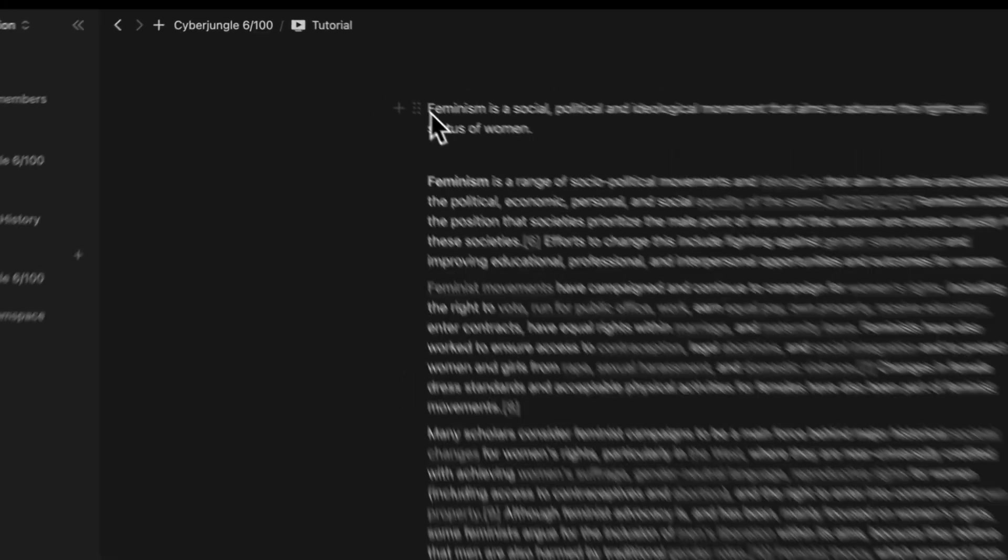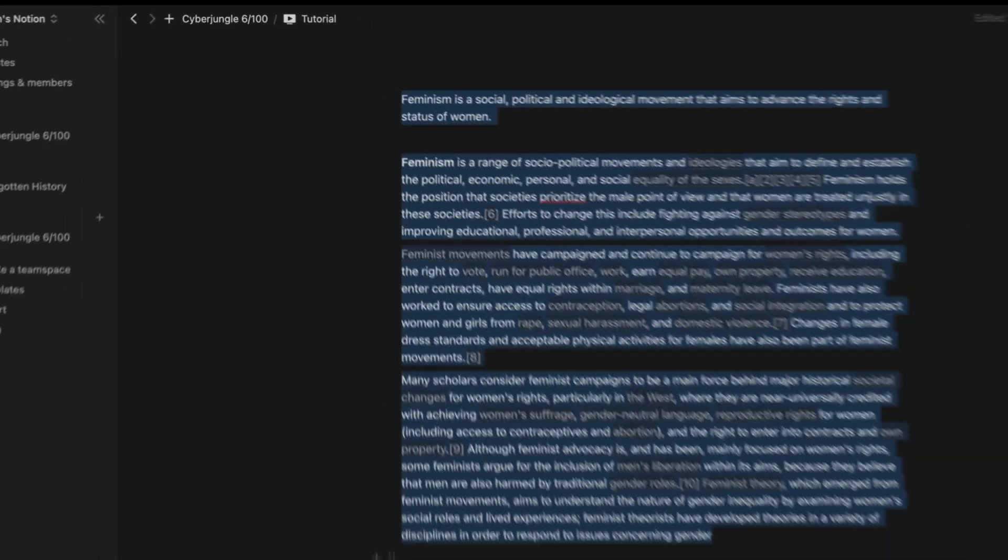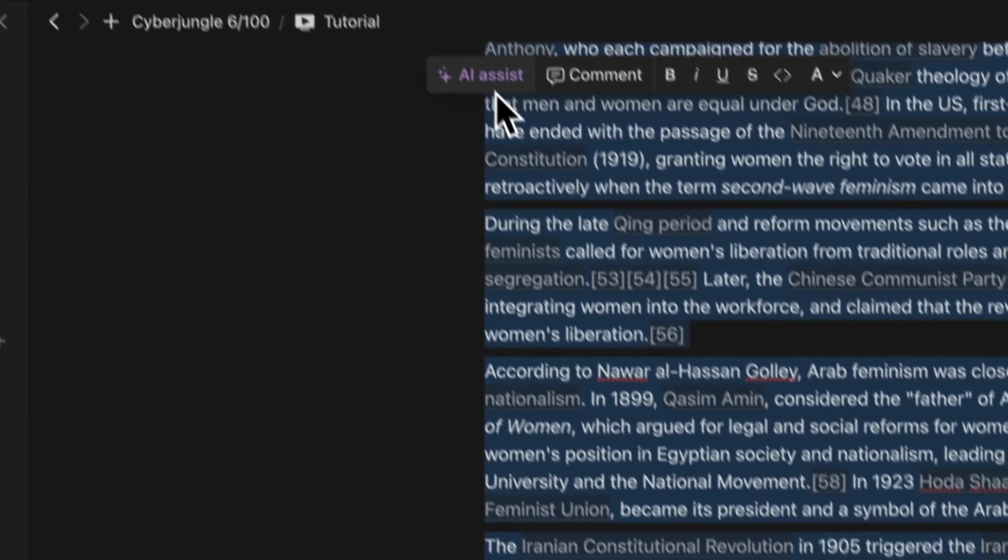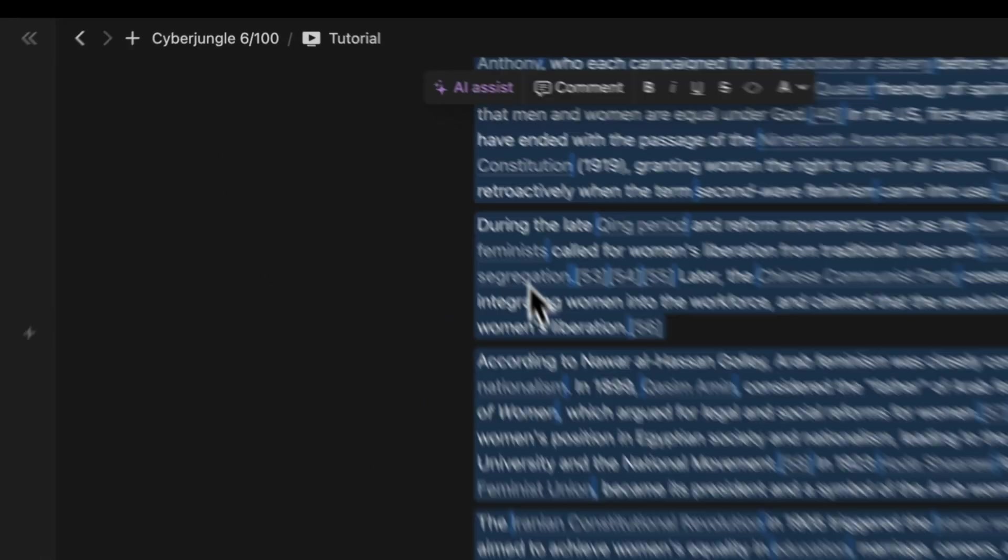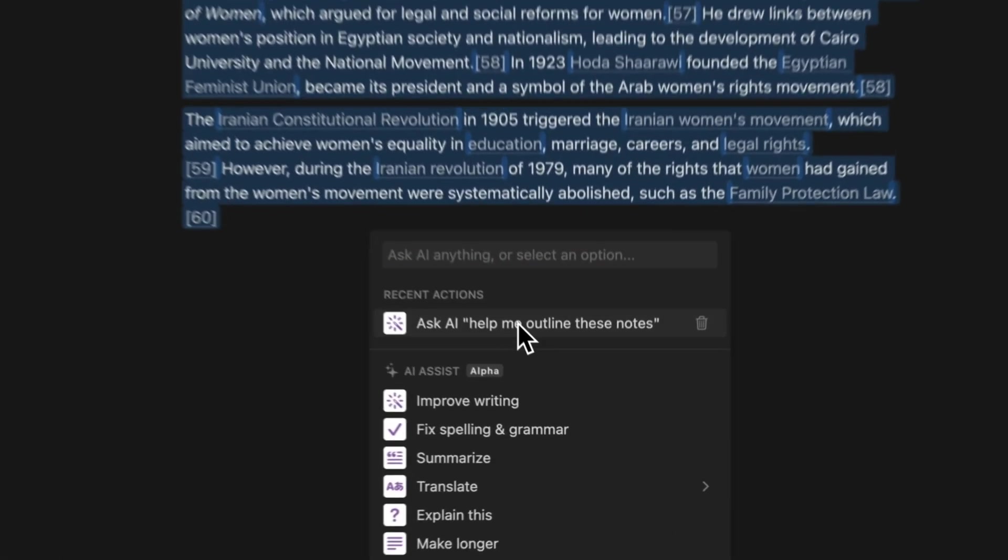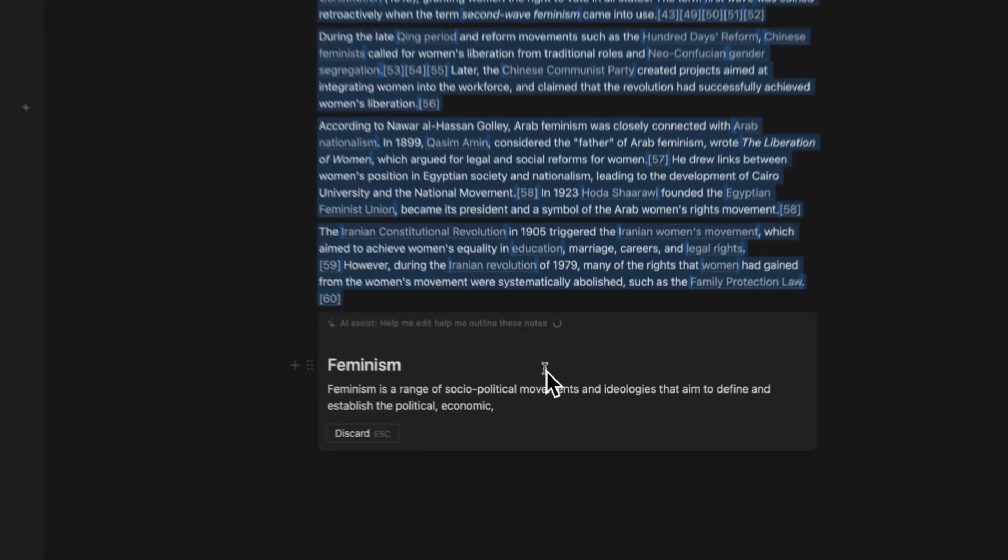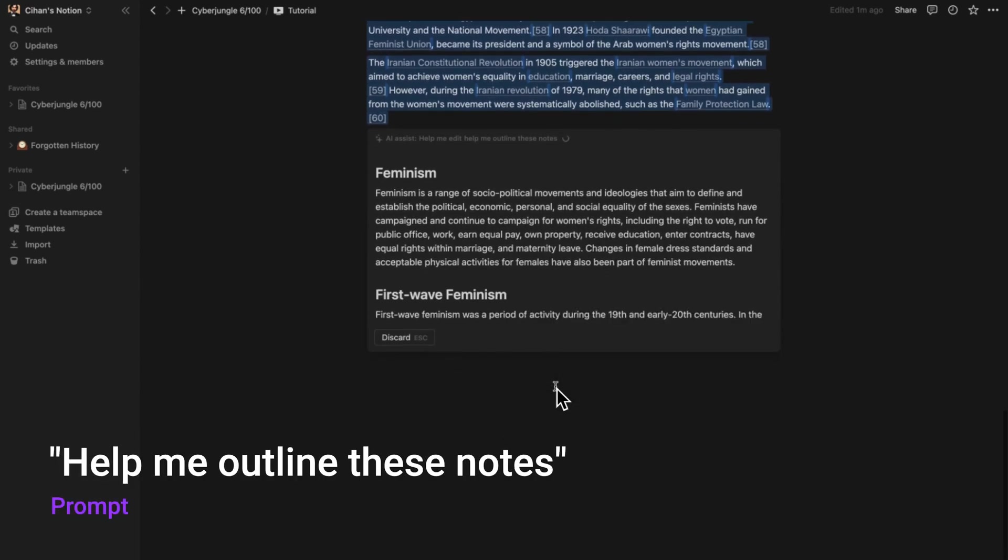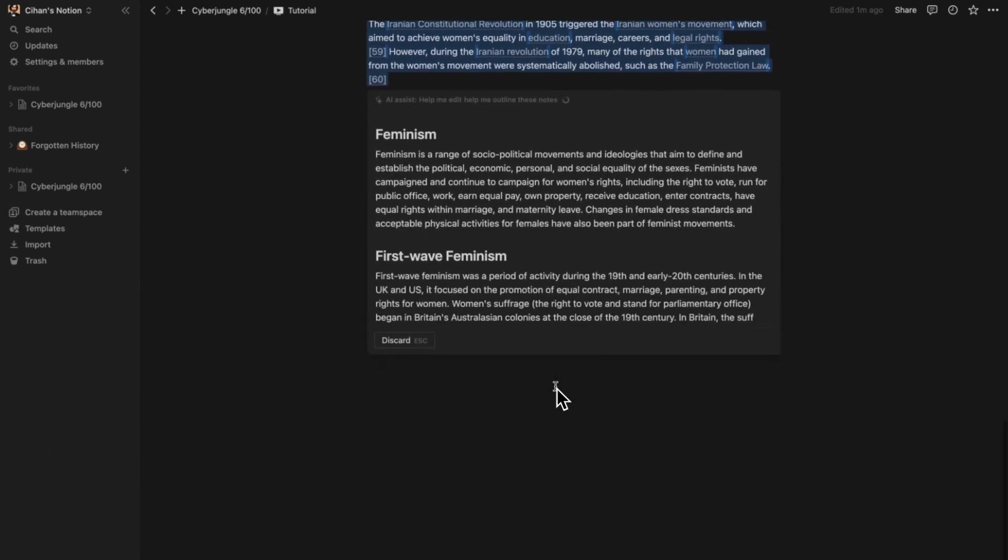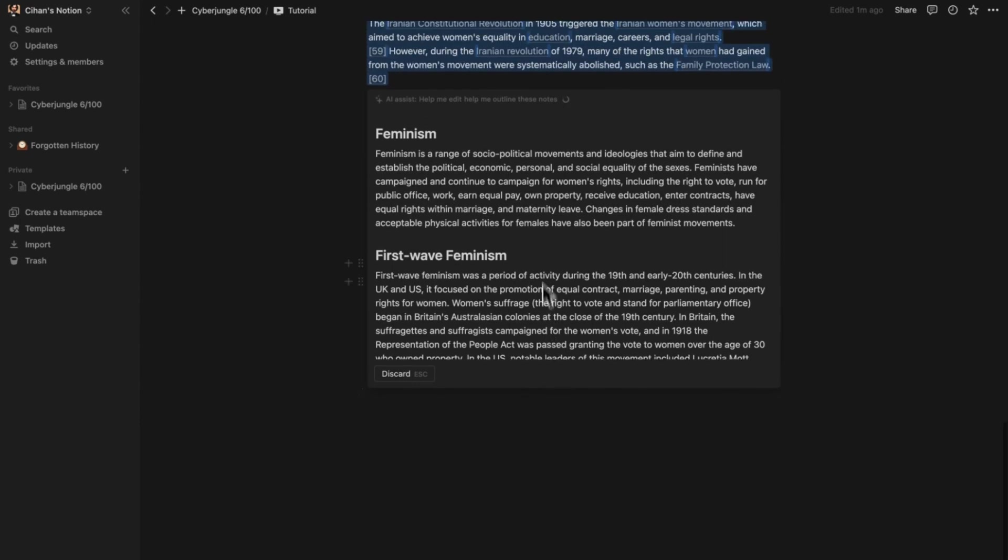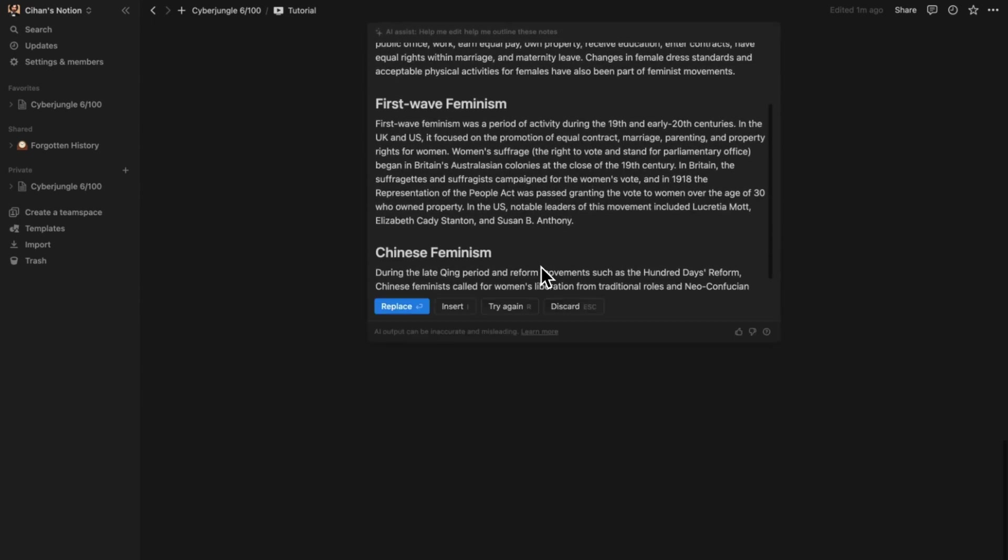We might begin drafting in Notion by quickly taking a bunch of notes. These notes can come from our own ideas, mental notes we have taken, or from ideas we have seen online. If you select these notes on Notion and use the prompt 'help me outline these notes,' Notion will nicely organize these notes and give you an outline you can develop further.